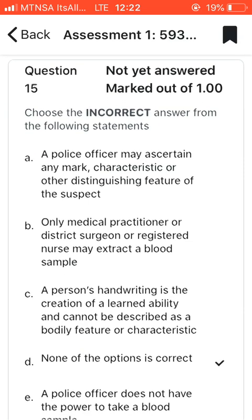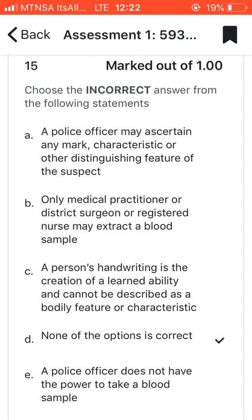Question fifteen: choose the incorrect answer. I chose D because all the other options are correct — only a medical practitioner, district surgeon, or registered nurse may extract a blood sample. A police officer does not have the power to take a blood sample. The incorrect option is D, which says 'none of the options is correct,' because all the other options are in fact correct.